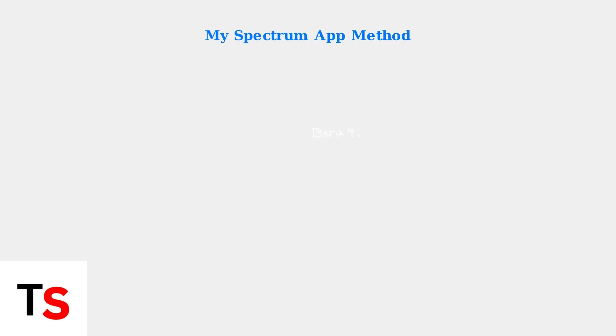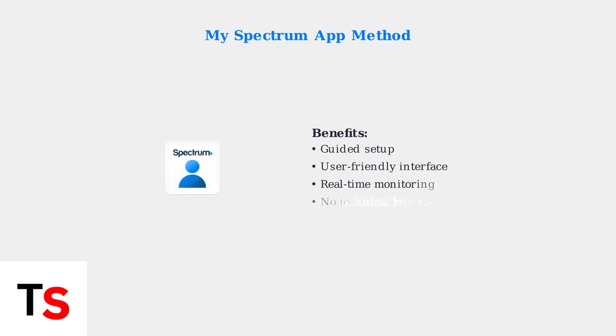Alternatively, you can use the MySpectrum mobile app for a simplified setup. The app provides guided steps and is often easier for less technical users.